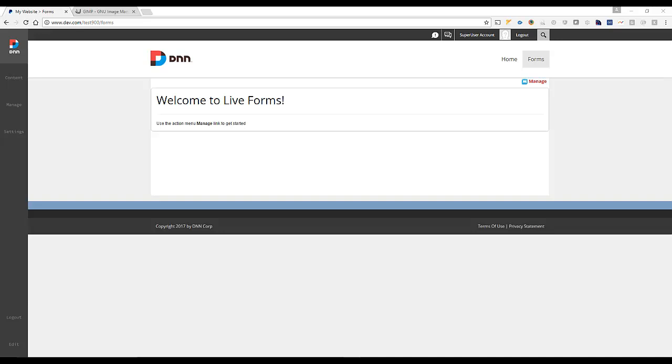So let's get started. The PDF Stamper extension allows us to use the data collected in Lifeforms and stamp or write it into an existing PDF template. It's a great way to reduce paperwork and digitize everything.